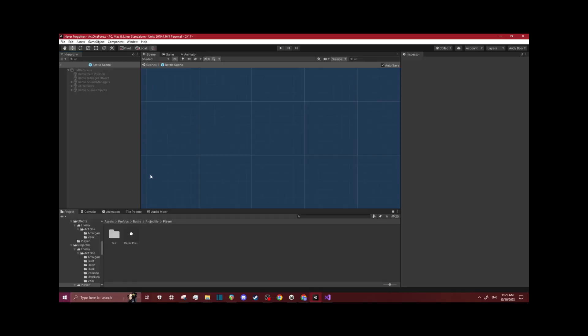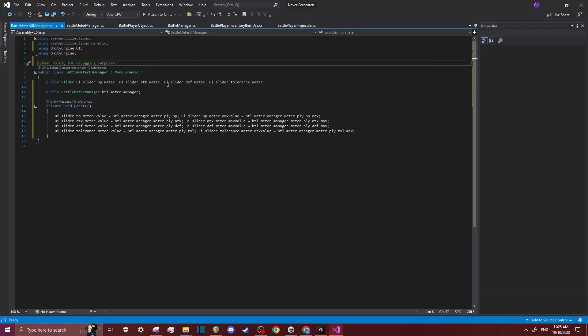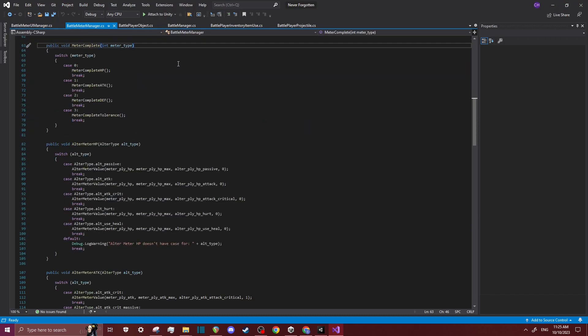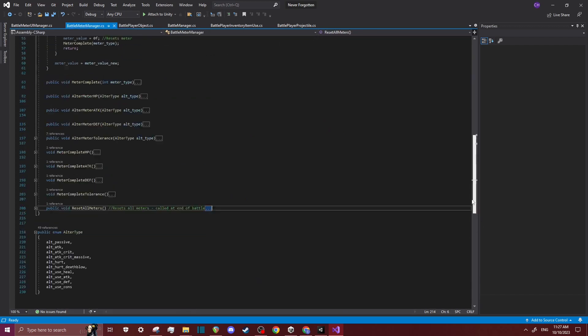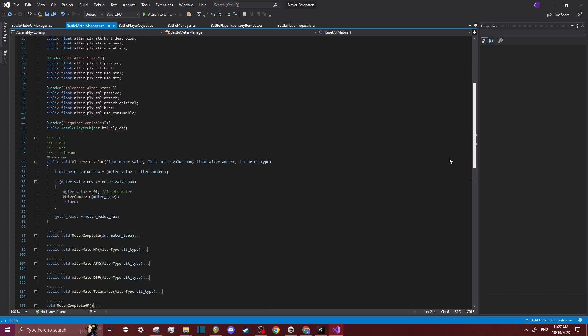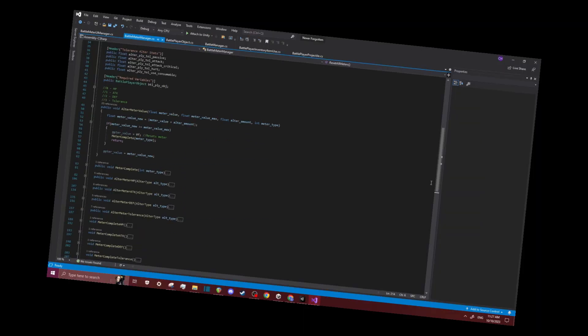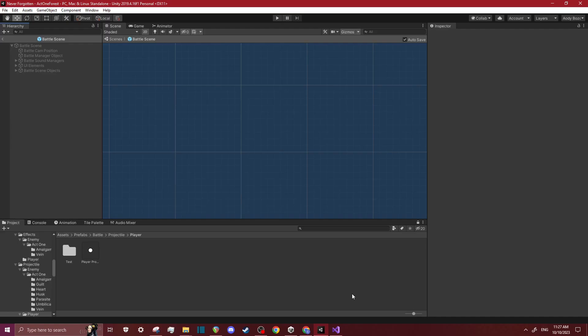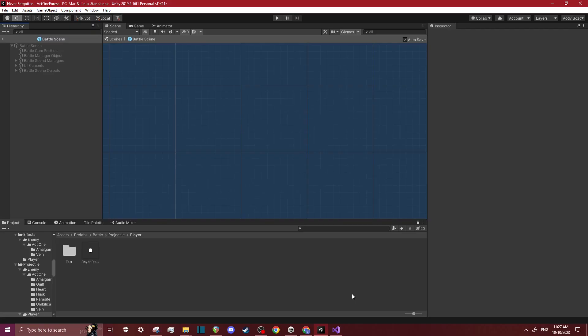Alright, so I just finished up the basic implementation. So I have some UI set up, and I have all the functions and stuff done, and all the functions are being called where they need to be called from. So yeah, that is about it. It took a long time to set up, mostly just because it's a lot of busy work. Go ahead and test it and see if I need to fix anything.